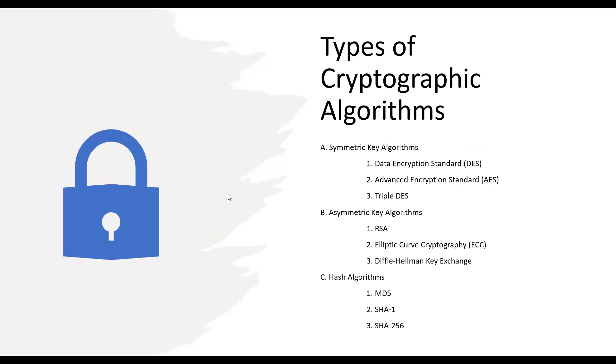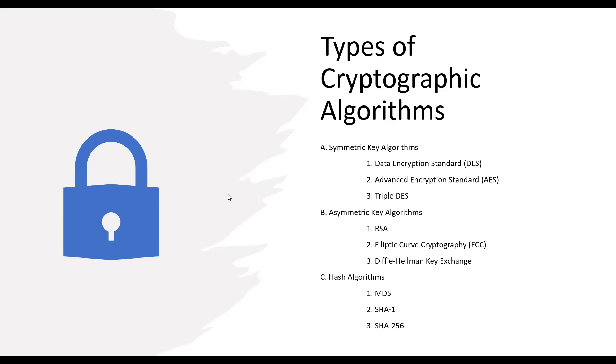Now let's dive into the types of cryptographic algorithms in more detail. Symmetric key algorithms such as DES, AES, and Triple DES are widely used for secure data encryption. AES in particular is considered highly secure and efficient. Asymmetric key algorithms like RSA, ECC, and Diffie-Hellman key exchange play a vital role in secure key exchange, digital signatures, and encryption. These algorithms provide a robust foundation for secure communication and data protection.